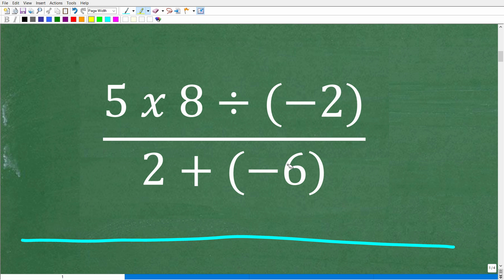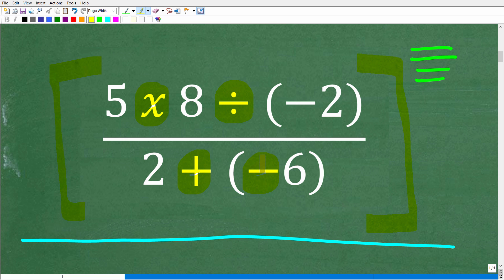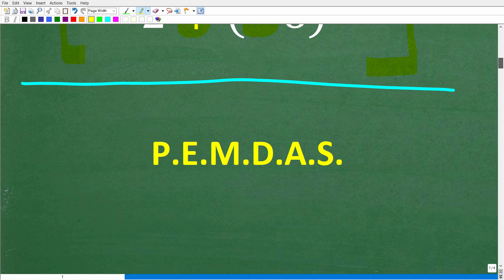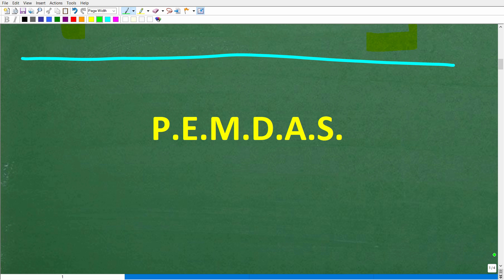The last thing you need to solve this problem is the order of operations. Multiplication, division, addition, and subtraction are called mathematical operators, and we have to do this problem in the correct order or we will get it wrong. The correct order of operations can be remembered by the acronym PEMDAS. I'm going to do a quick review of this, and then we'll get into solving the problem. PEMDAS is a checklist — it goes from left to right.